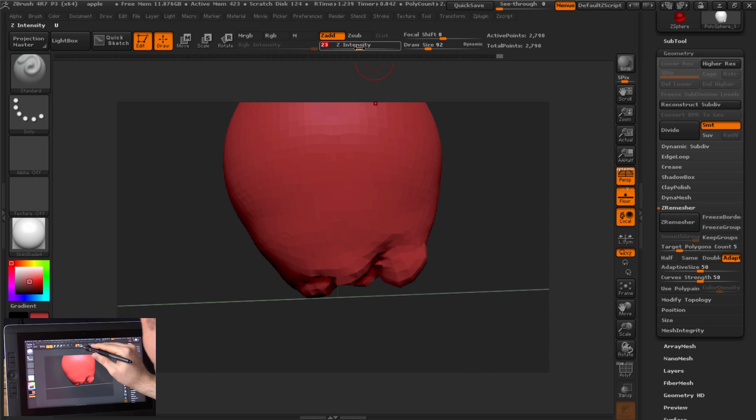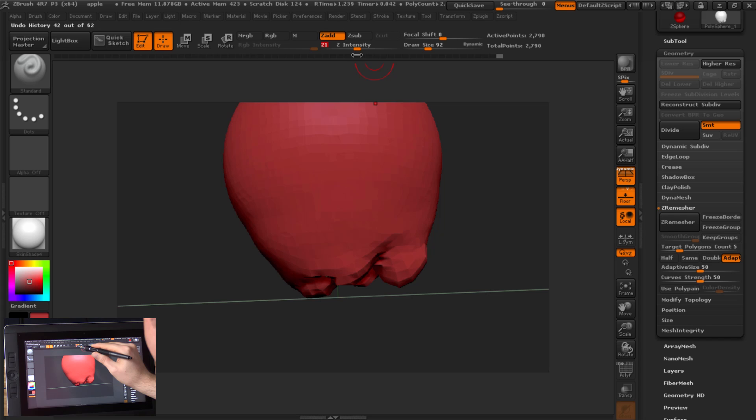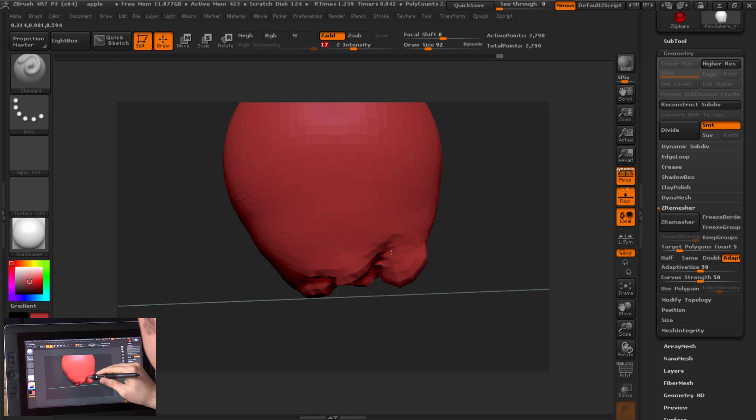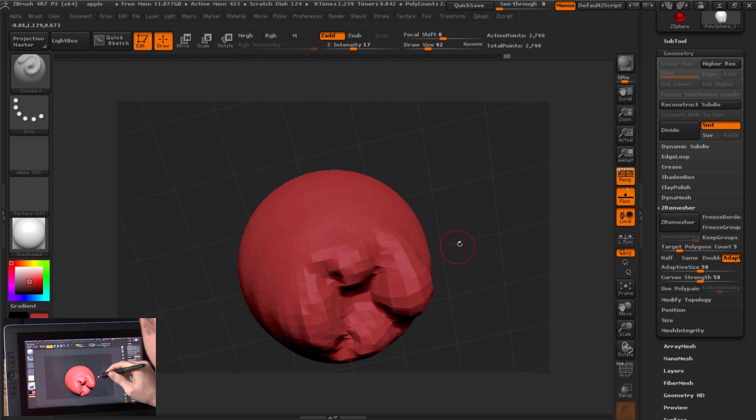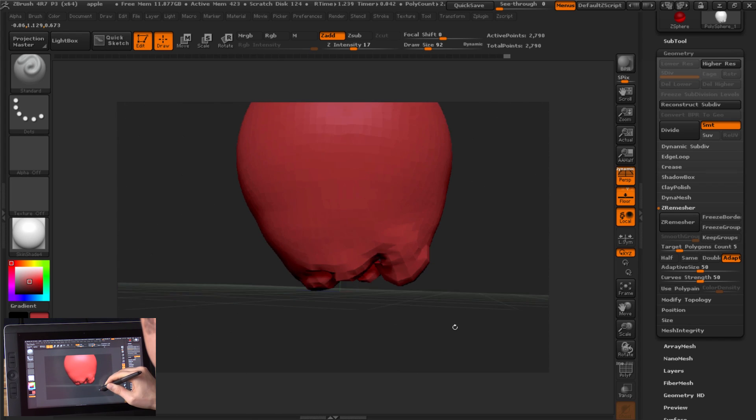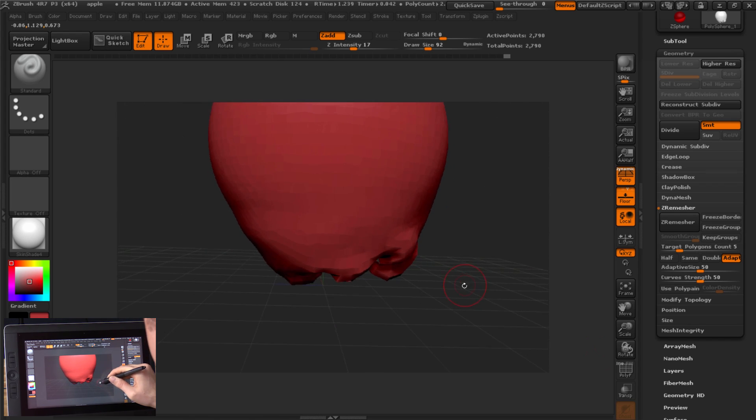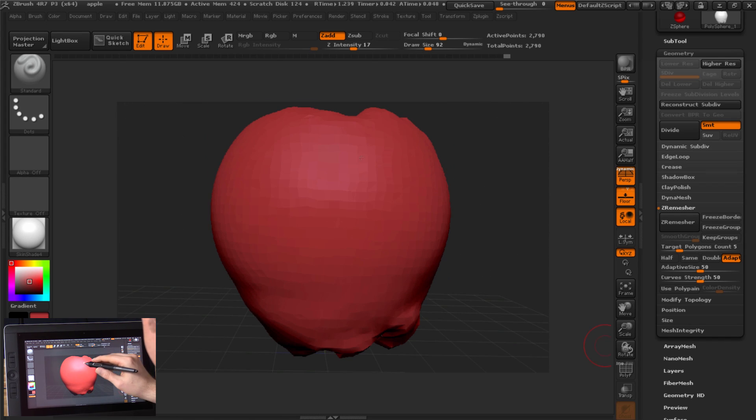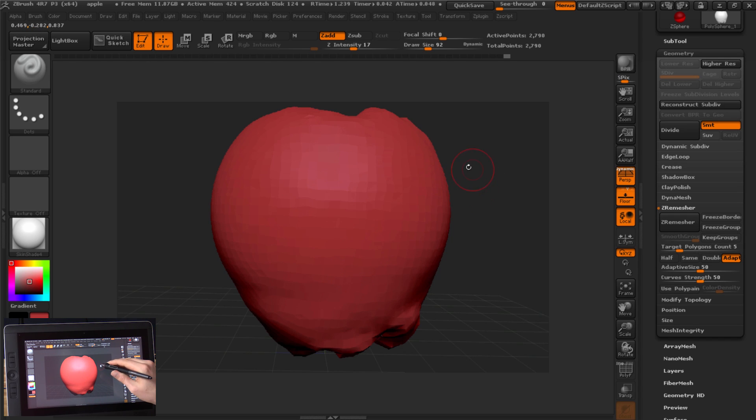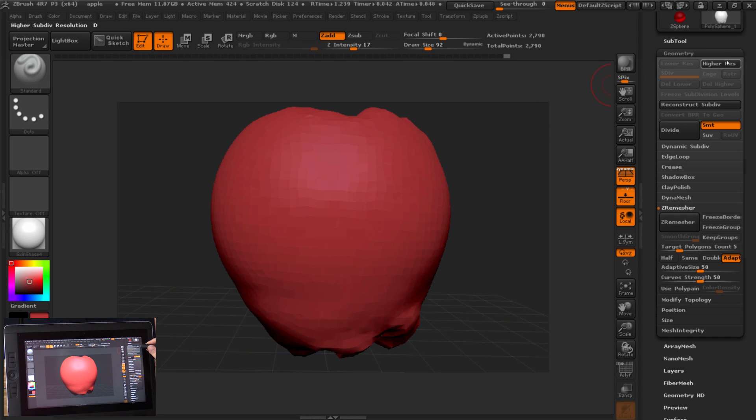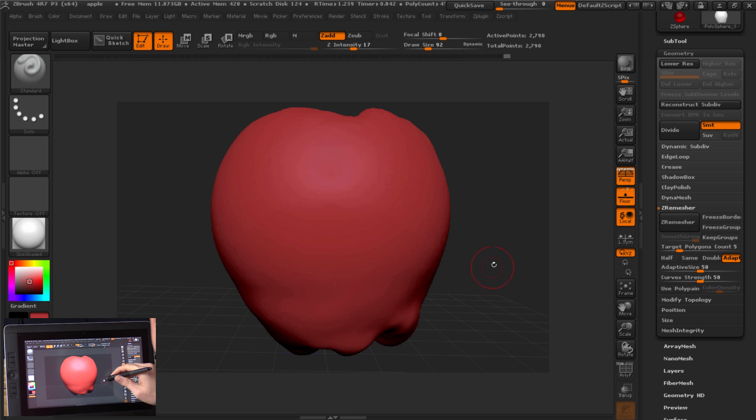If you find you don't like the symmetry mode where it's painting on both sides you can go to transform and you can turn off activate symmetry. You can control the intensity of how much you're smoothing or pushing in clay or pulling out clay with the intensity here. Just going to kind of fix that little gap there. And then let's go ahead and up res our mesh here to make it a little more detailed and less blocky. We'll look under geometry and we'll click on higher res.